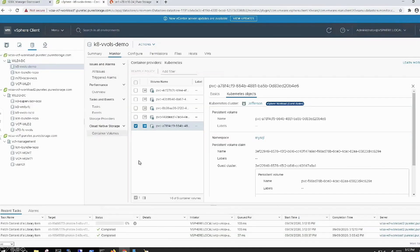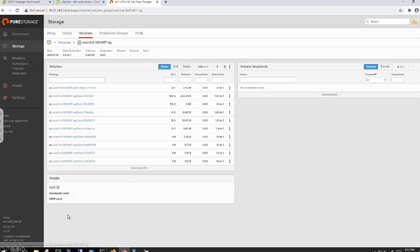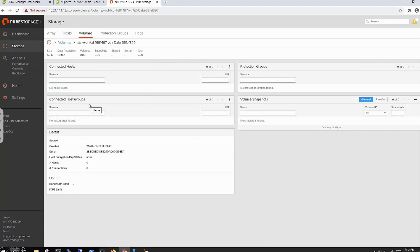Last but not least, going into the volume group — vVols uses volume groups at the array level — we can see it's also a first-class disk, a VMware first-class disk. There we can see our 50-gigabyte volume.